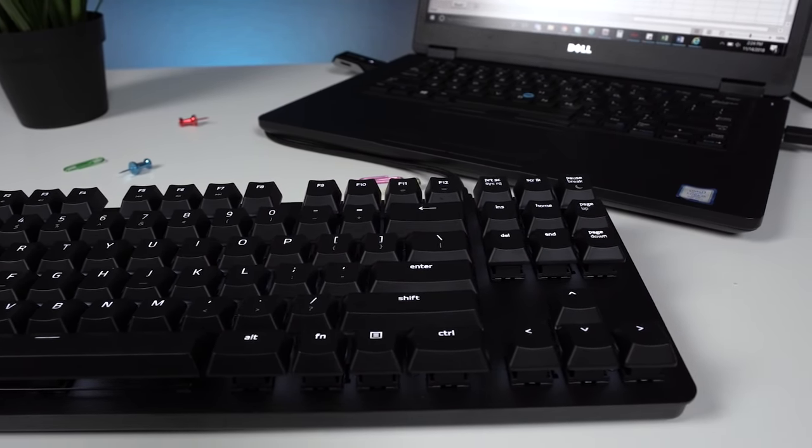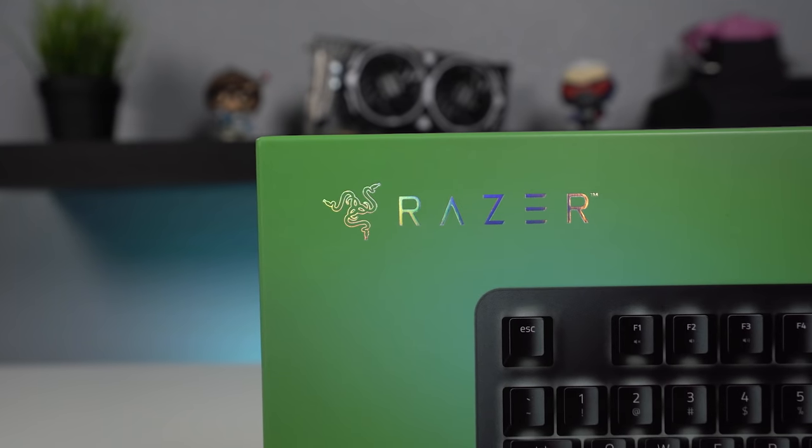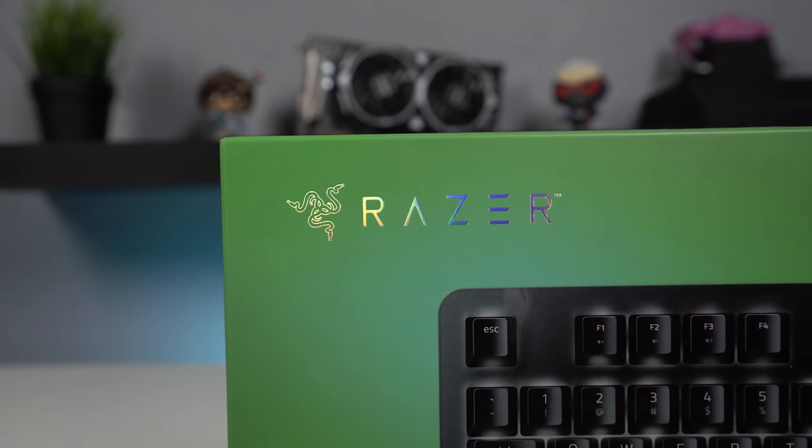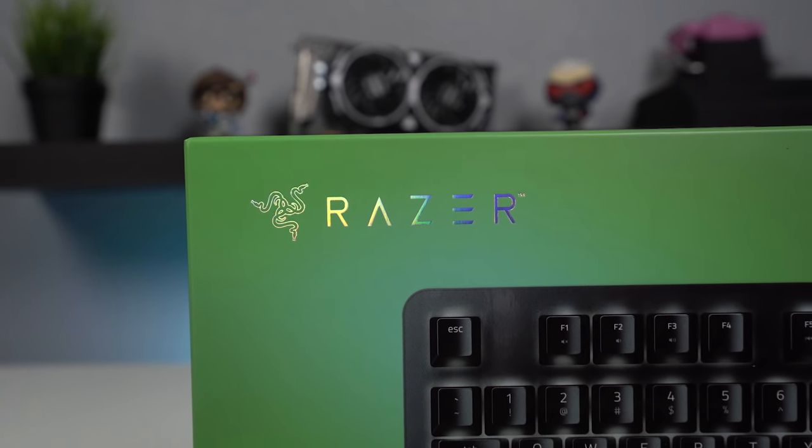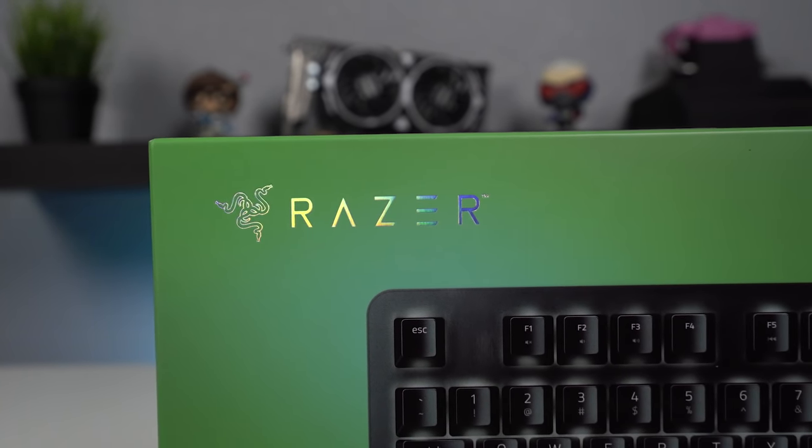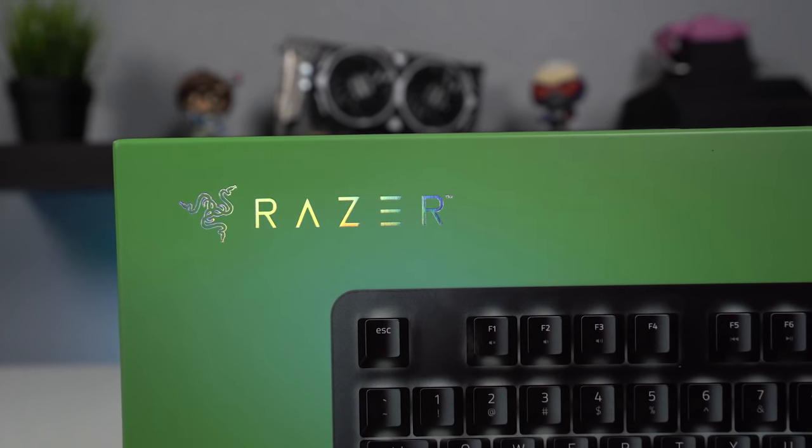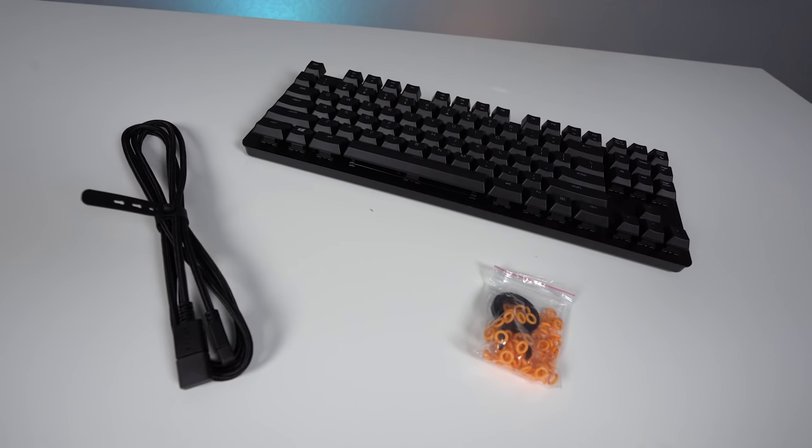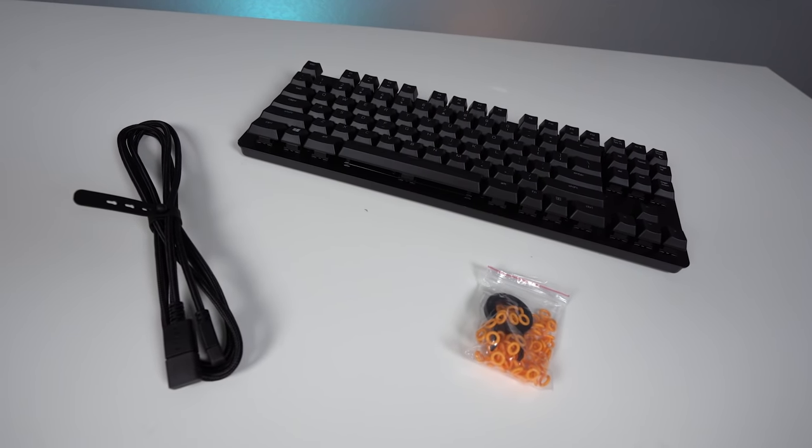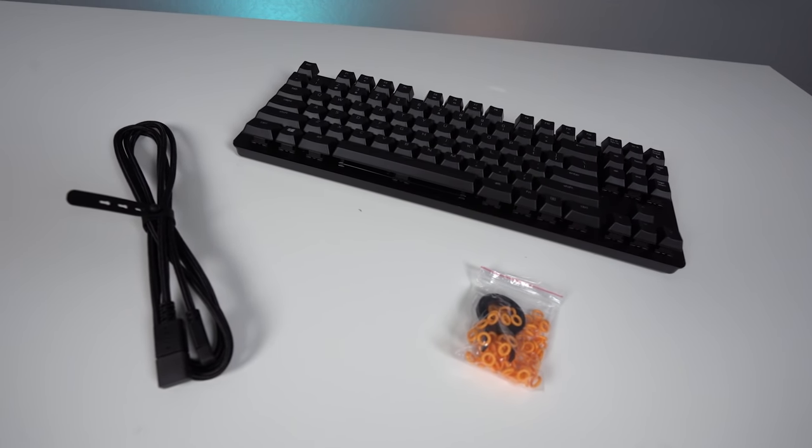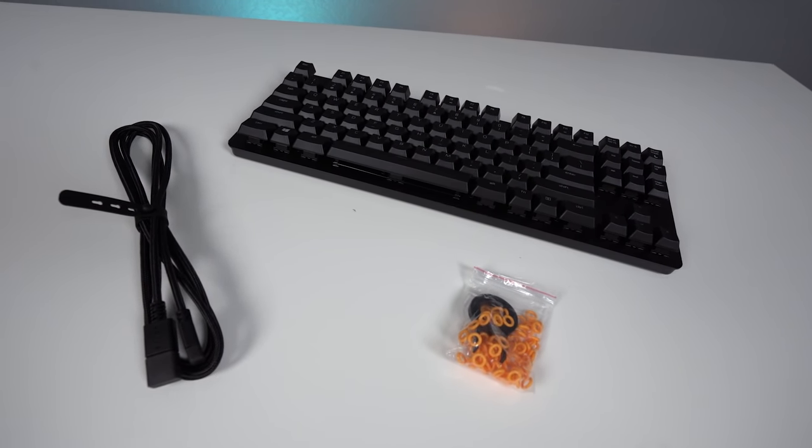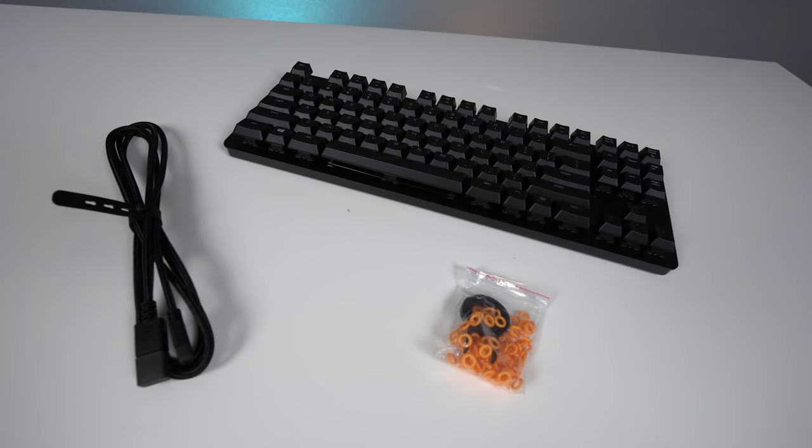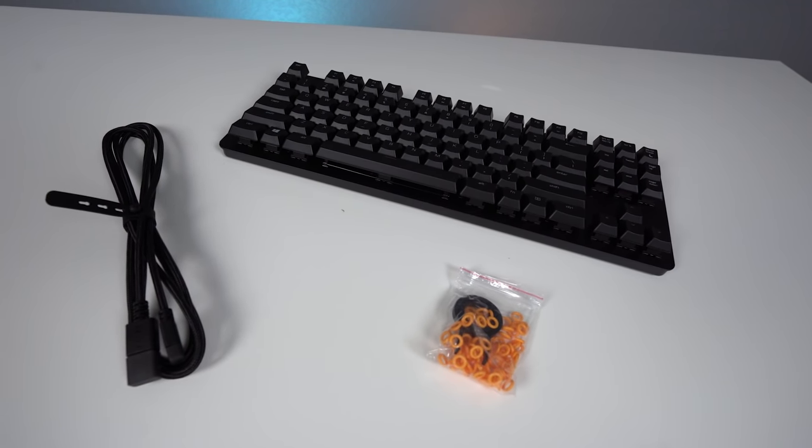I personally think that they should have just left the Chroma lighting on this board though as it leaves the user with more options on how they want to configure the lighting. After all there's really nothing wrong with a little bit of personalization, although I'm sure it does help keep the cost on the board down.